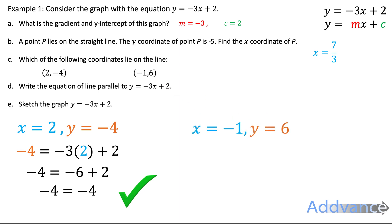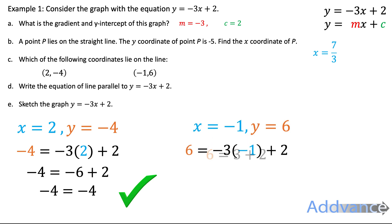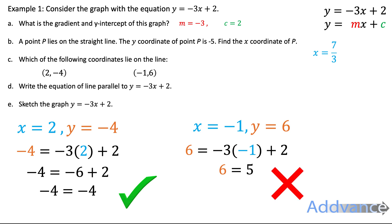Now we check the other coordinate, x equals minus 1, y equals 6. Substituting in: 6 equals minus 3 times minus 1 plus 2, which gives 6 equals 3 plus 2, so 6 equals 5 — that doesn't make sense. So this coordinate does not satisfy the equation and is therefore a point off the line.